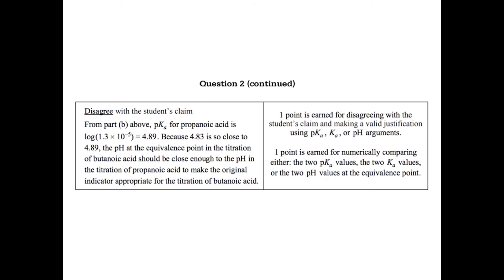So you get one point for disagreeing with the claim and justifying in terms of pKa, Ka, or pH, and then you get one point for numerically comparing either the pKa values or the Ka values. So that's going to be two points. I would have probably just given it one, but it's two points there. So if you talk about those things, then you get two points.